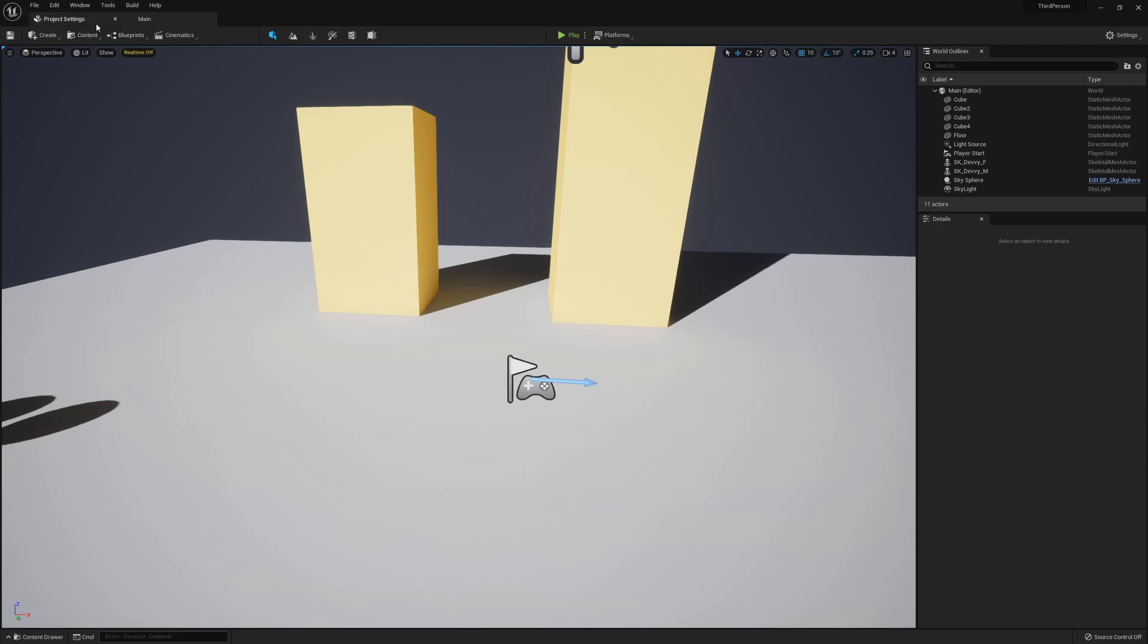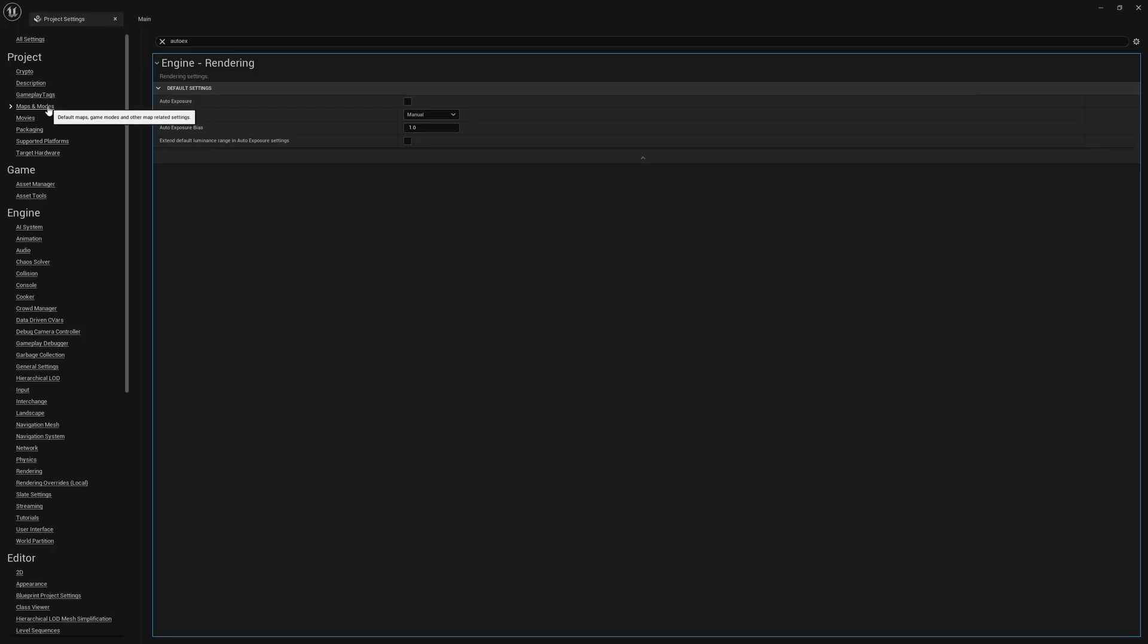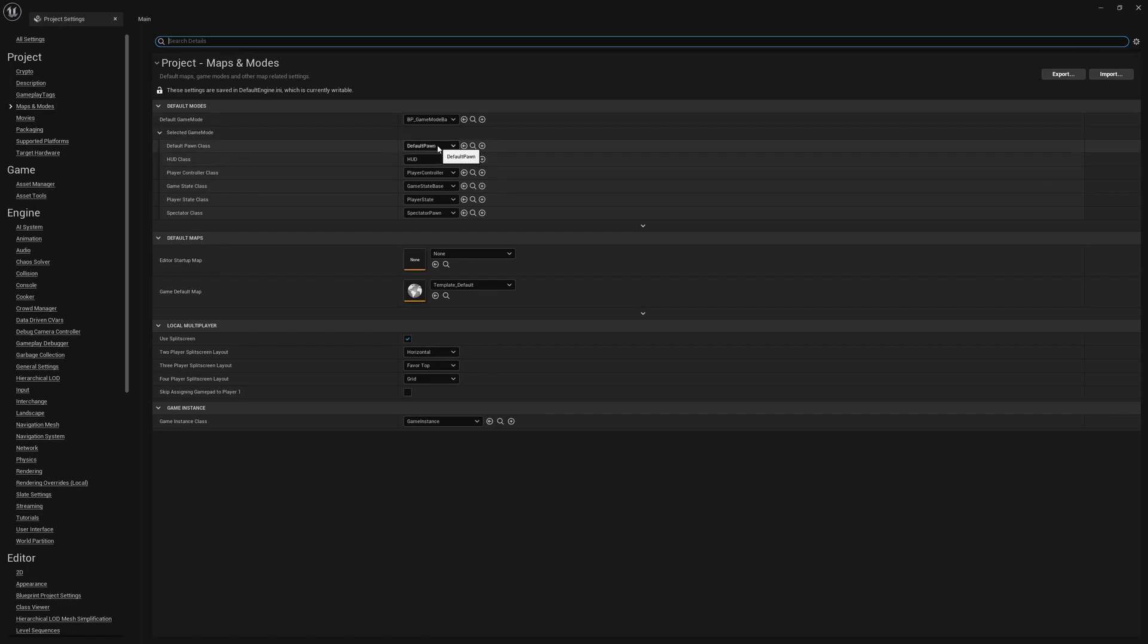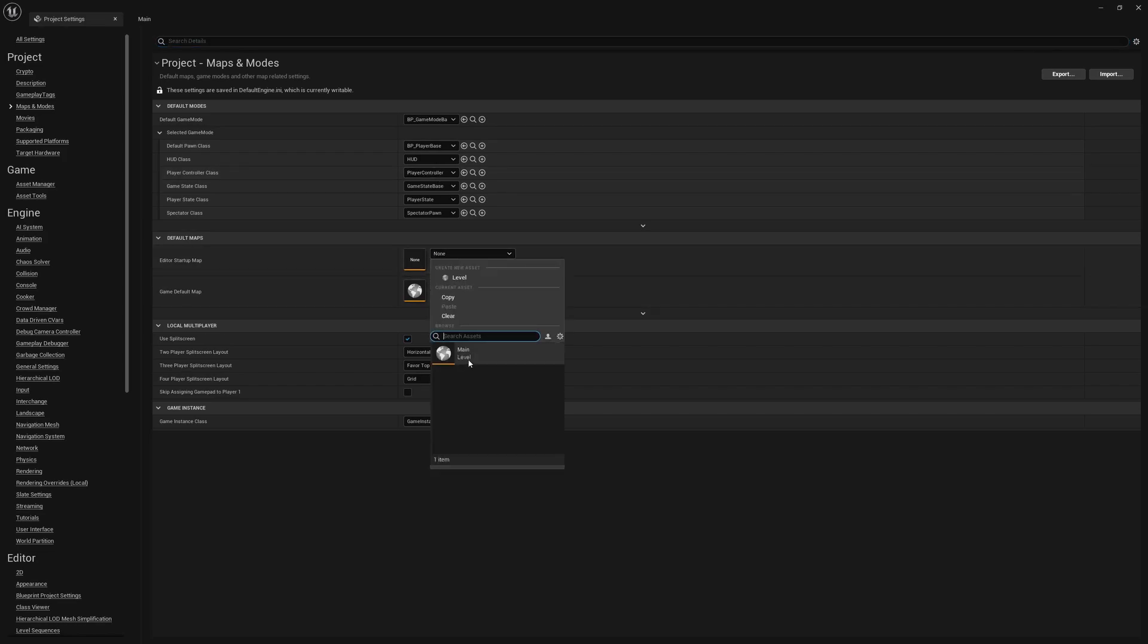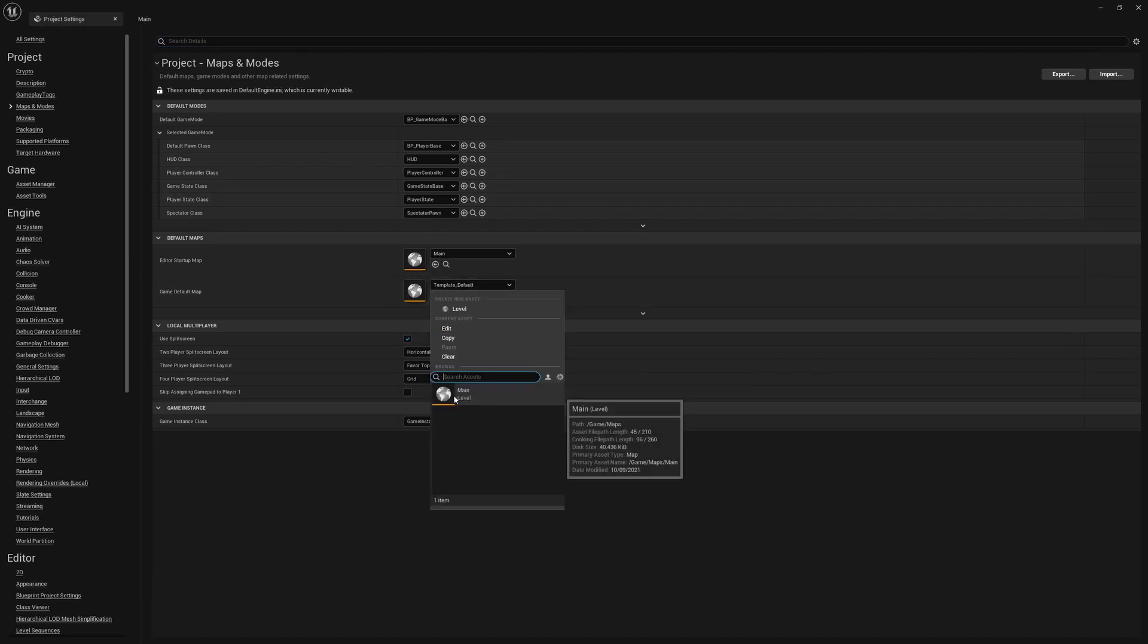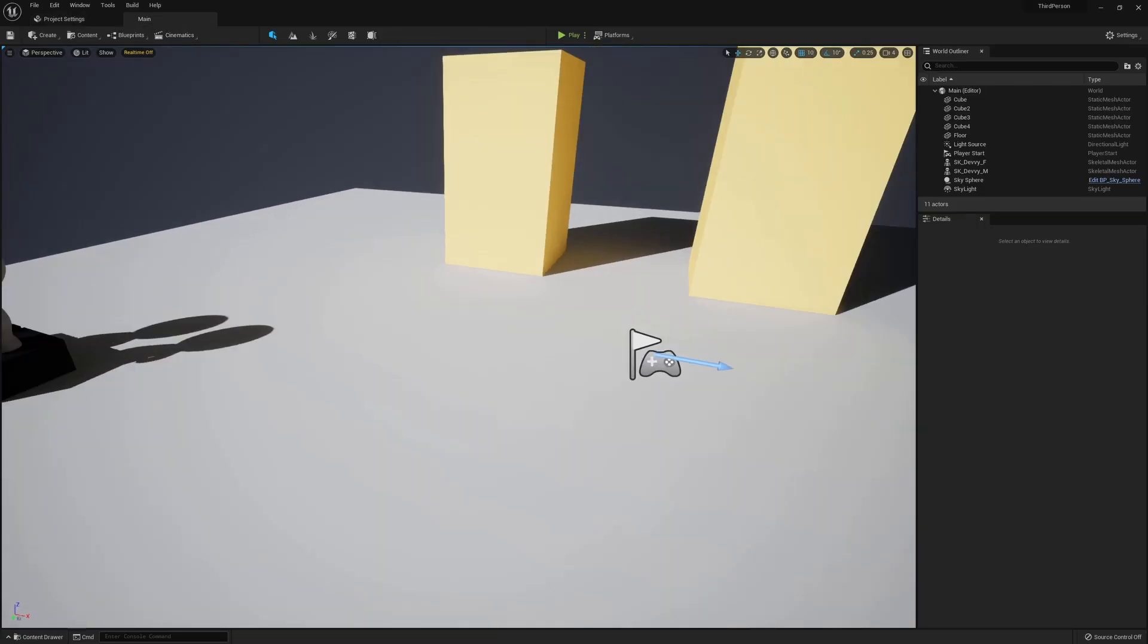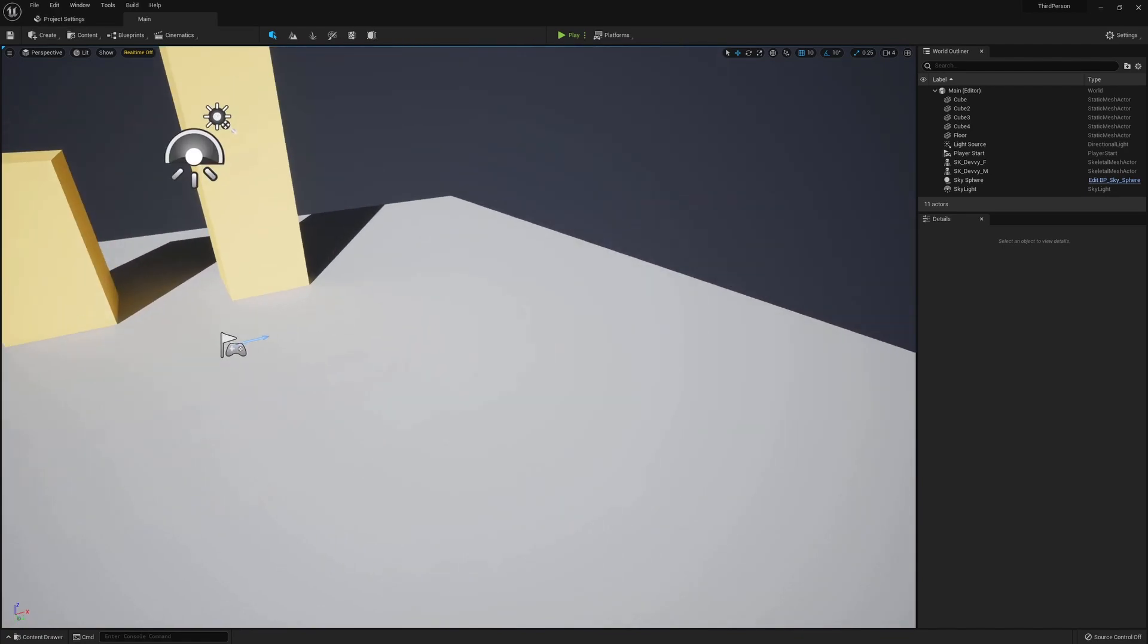So what we're going to do next is now that we have our blueprint classes ready, we're going to go into the project settings. We'll navigate to Maps and Modes, deselect the auto exposure if you still have that, I'm going to set the default game mode to the one that we've just created, and the default class, we want the default pawn to be replaced with BP_PlayerBase. That will also update this in the game mode if you haven't done that before. Whilst we're here, we can change the editor startup map to our main one that we've imported, and if we wanted to ever build this, we'll play this in our main map as well.